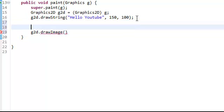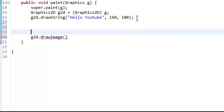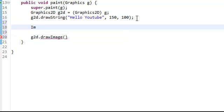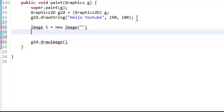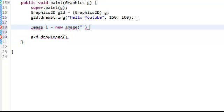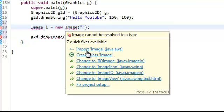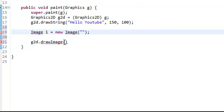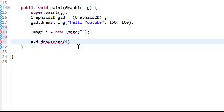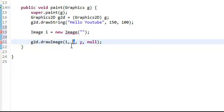So we could do Image i equals new image. And then we'll do, what should we do? This is the path of the image. Hold on a second, you have to import image by the way. For a test we can leave that. We do i comma the X comma the Y. And then you just put null here for the observer. So we could do 500 by 200. Now you have to put, right now I'm just going to get a random image somewhere. Hold on a second.